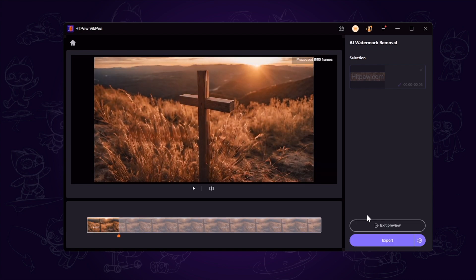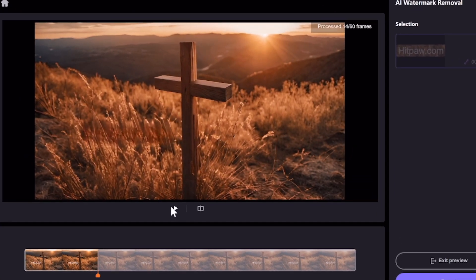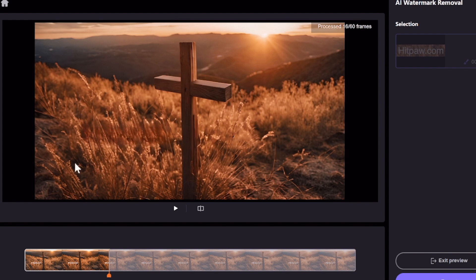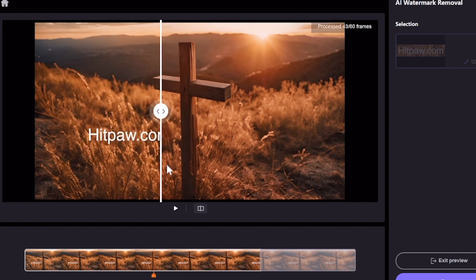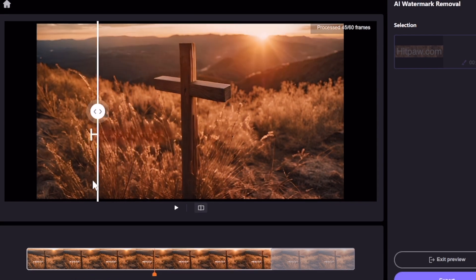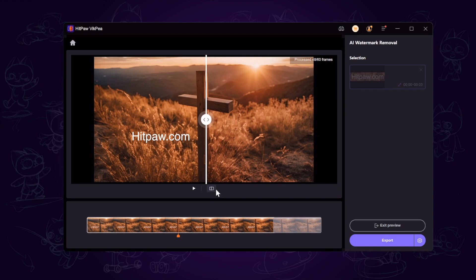You can see the AI technology not only covers the watermark with blur effects, but also fills in the watermark part frame by frame by analyzing the video, making the watermark part more natural.